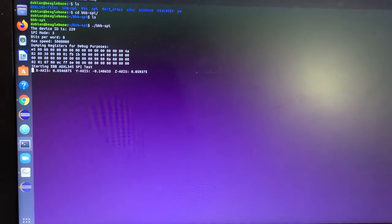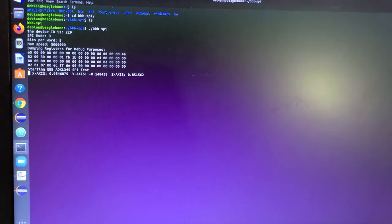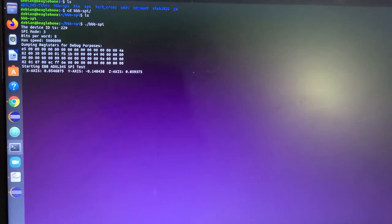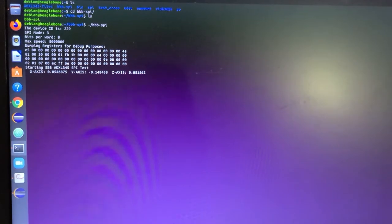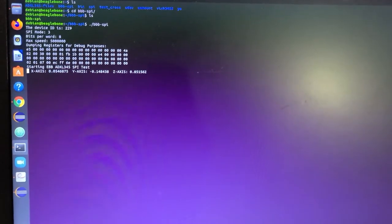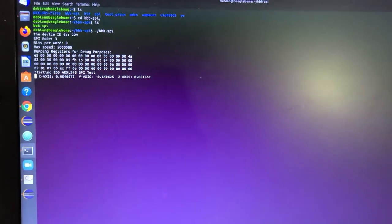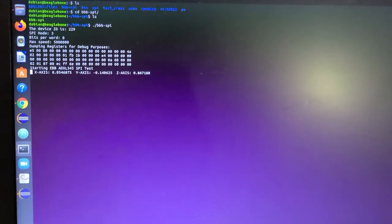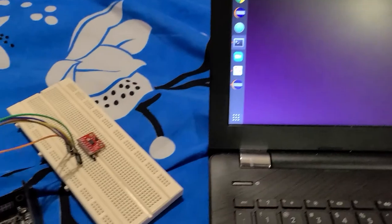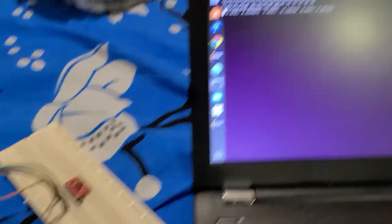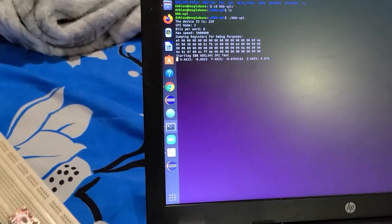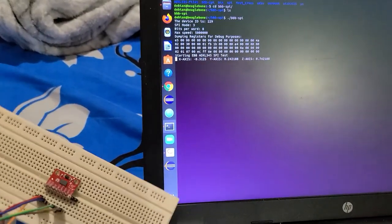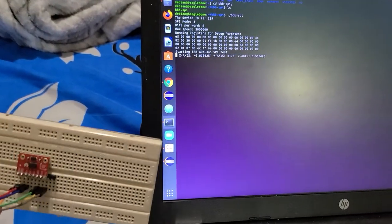These are our X, Y and Z axis values, which right now seem to be pretty constant. But as we move our accelerometer, these values will change.